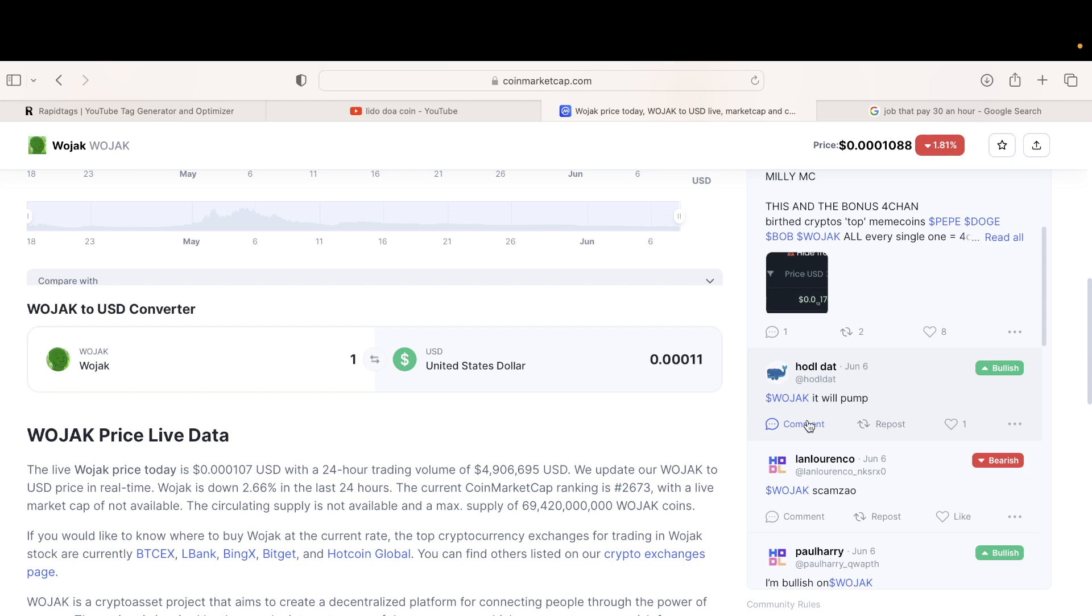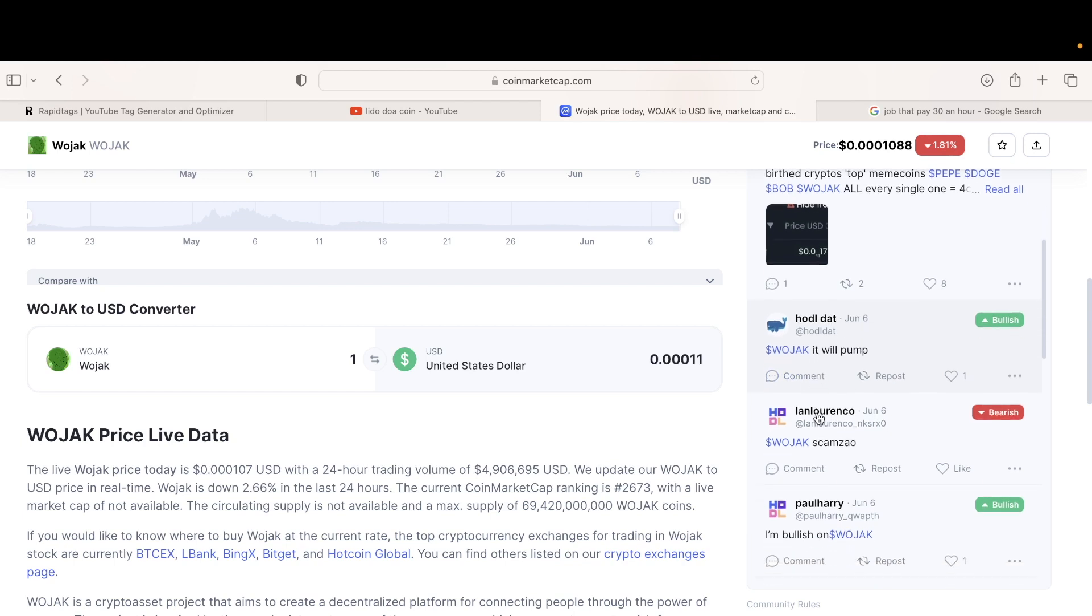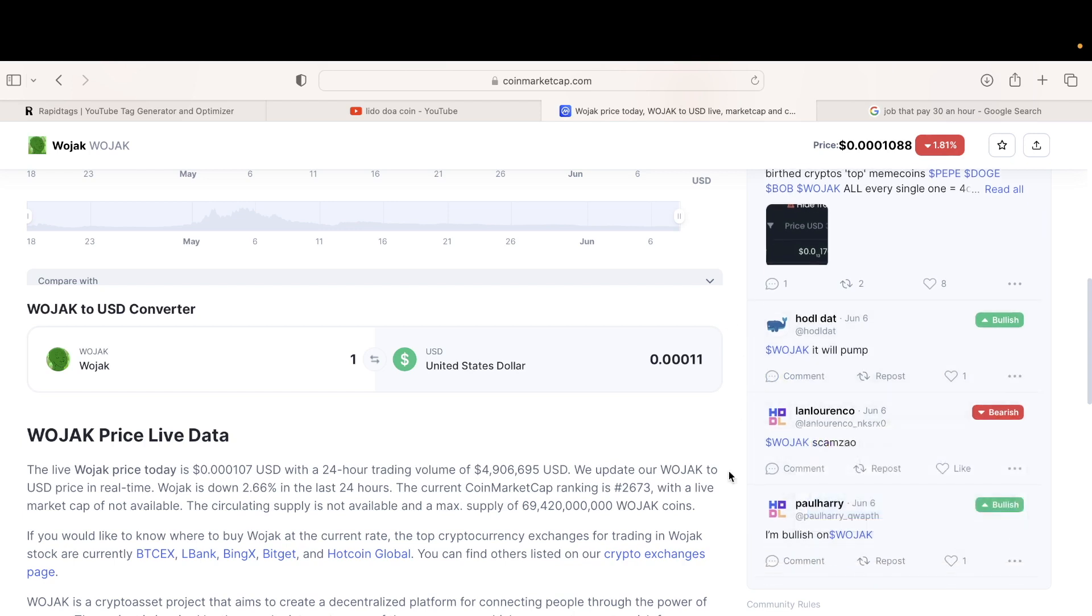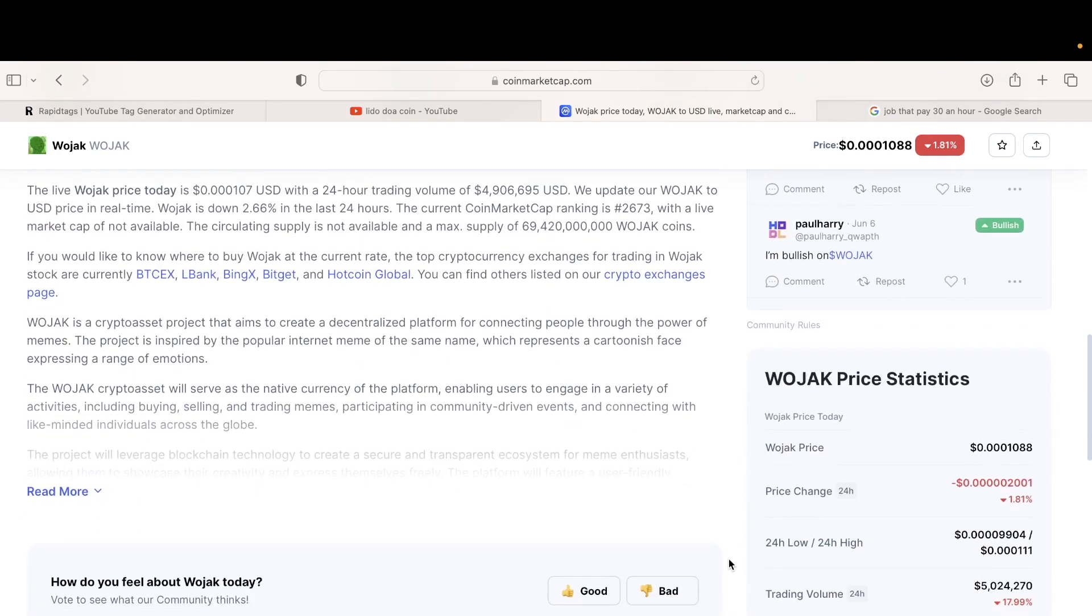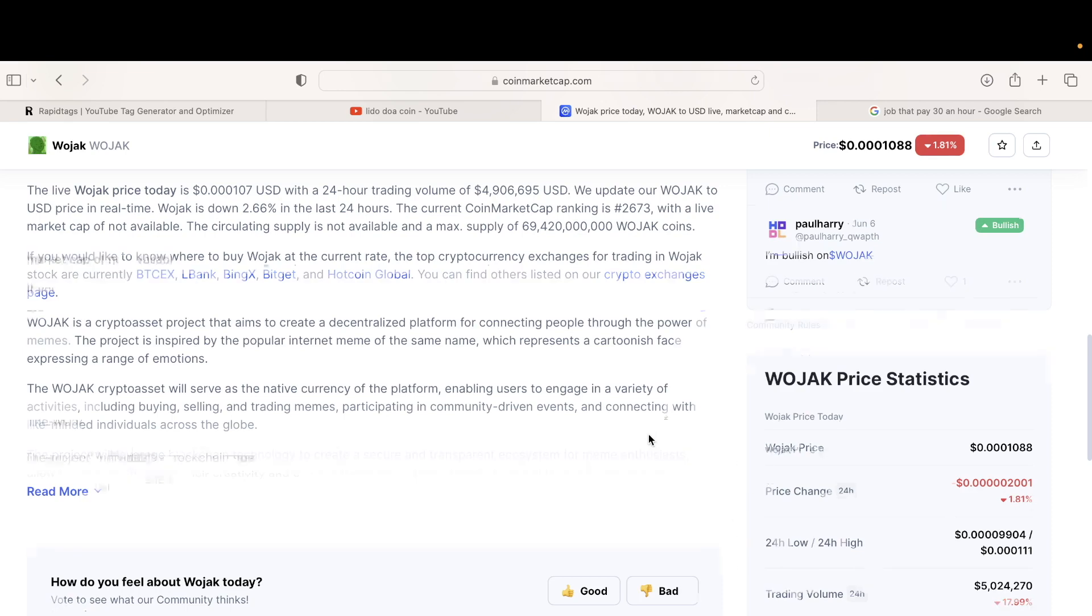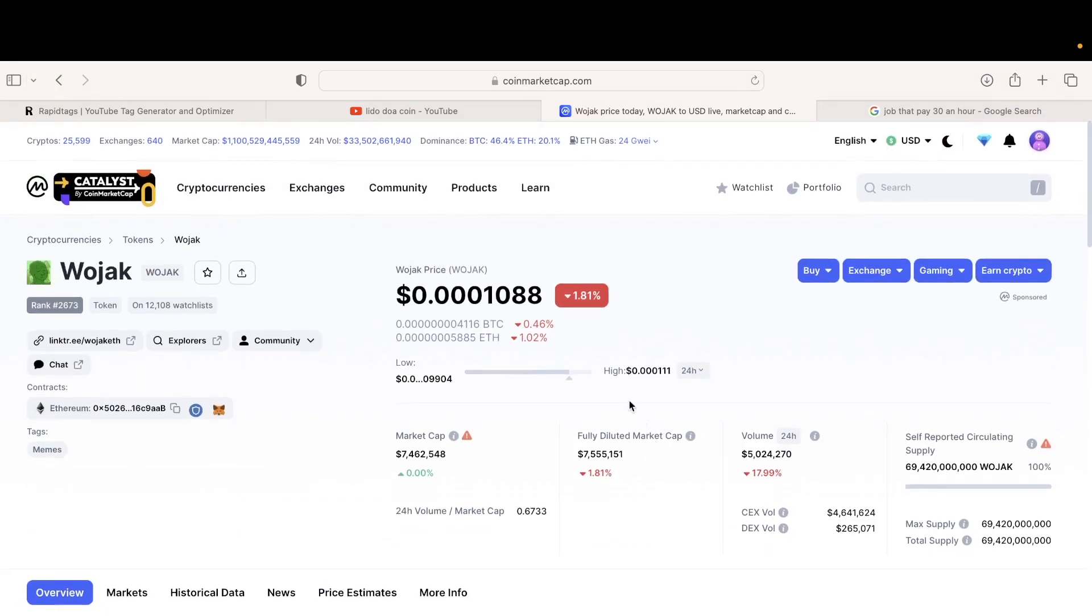Look at this guy saying it will pump. What universe are you in, bro? Wake up. It is over. There's nobody controlling it. They need to be stopped. Please stay away from new cryptos.